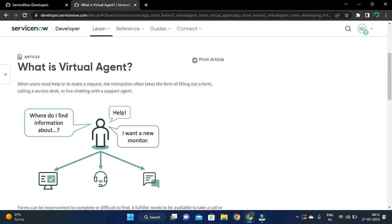According to this reference as you can see on the screen, when users need help or make a request, interaction often takes the form of filling out a form, calling a service desk, or live chatting with a support agent.